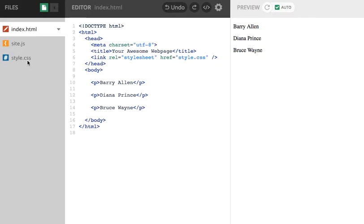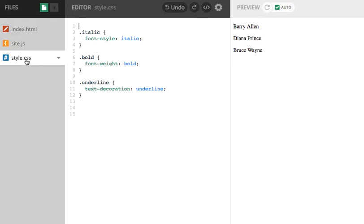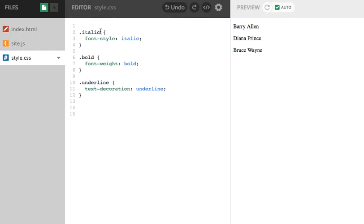So I'm going to go back to site.css and I have already created three CSS rules or three classes. So I have created a style rule called .italic. So the dot indicates that it's going to be used as a class. If it was an ID, it'd have the hash.